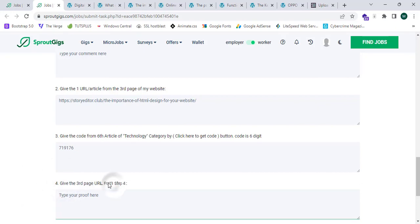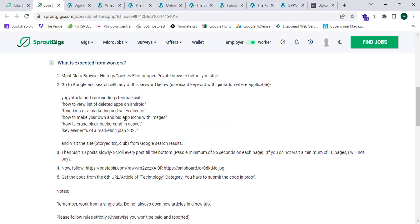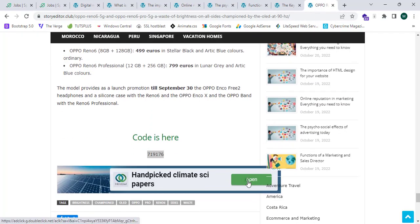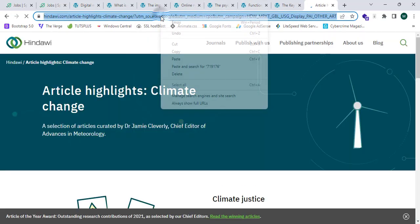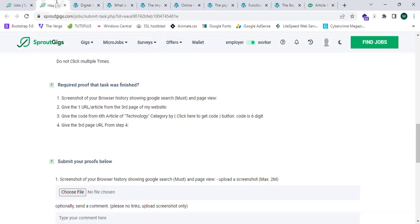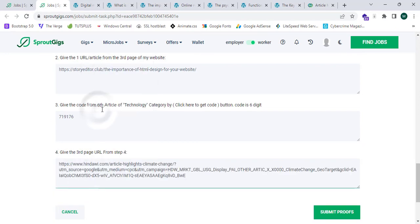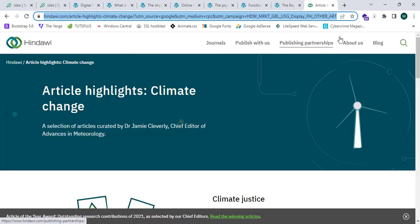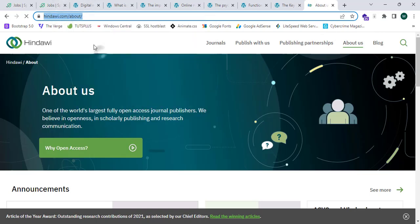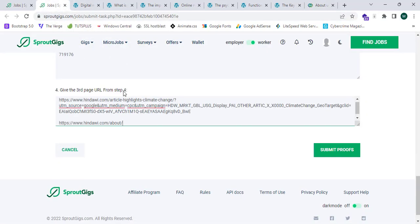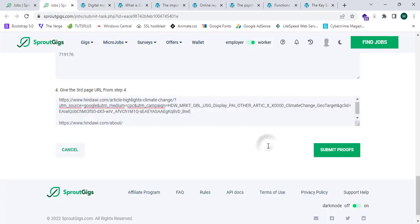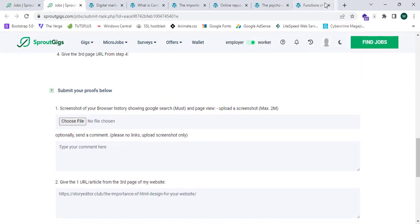They are also asking for the third page URL from step four. Step four says to click on one of the ads. I'm going to click on an ad, copy that URL, and paste it into SproutGeeks. Then I'll click on About Us and copy that URL as well. Now I'm going to click on Block and close all the extra tabs.